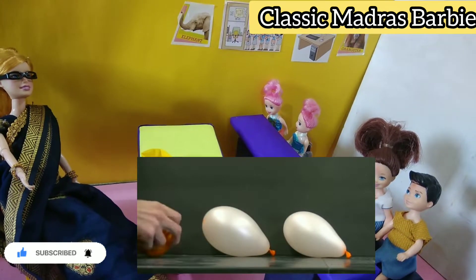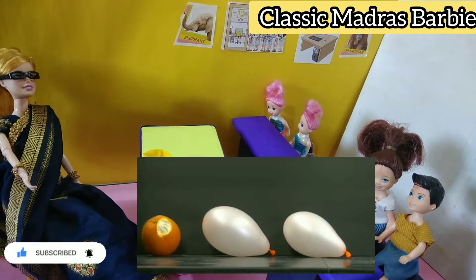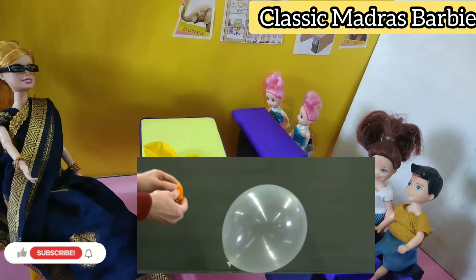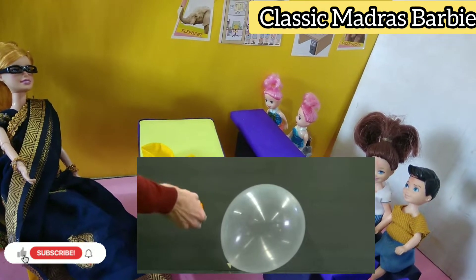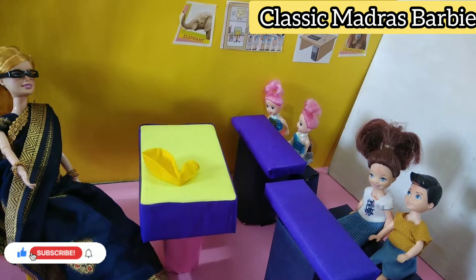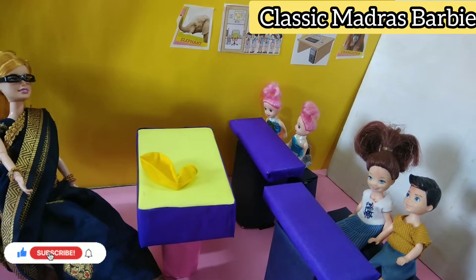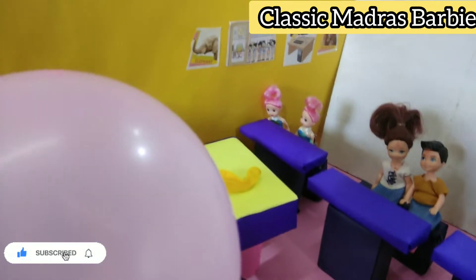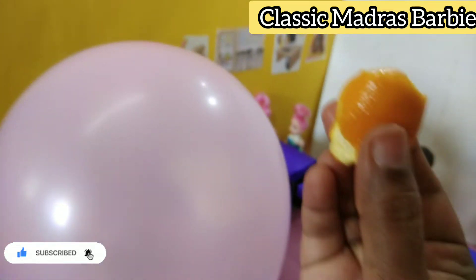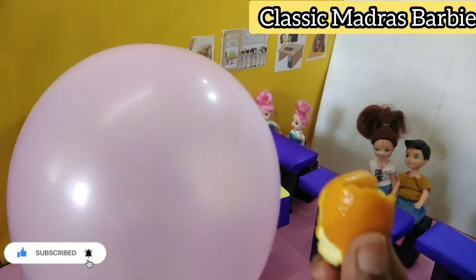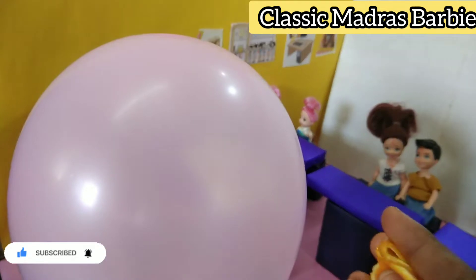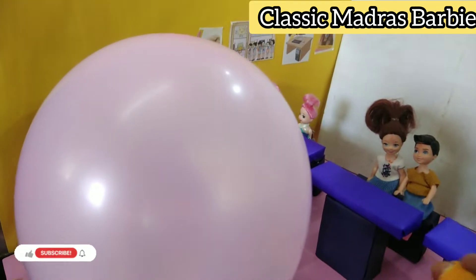First, I am going to teach you about a balloon. Students, I am taking a balloon. Then, I am taking an orange balloon.